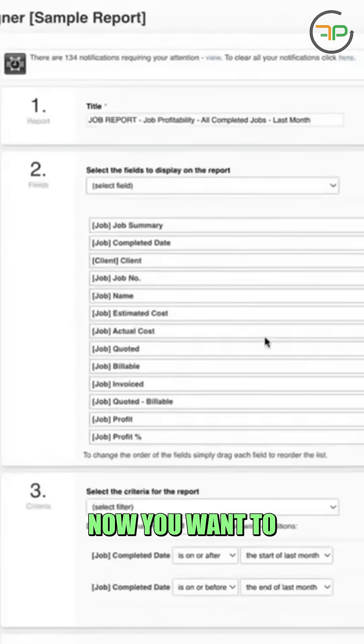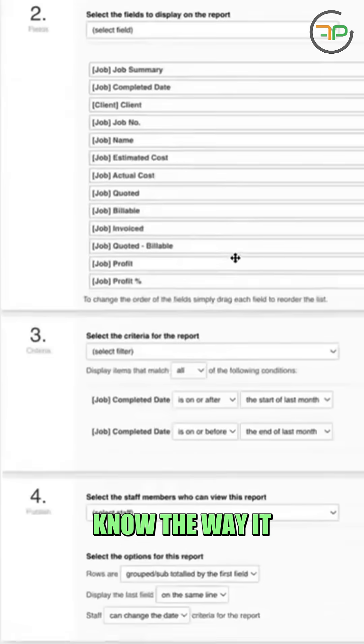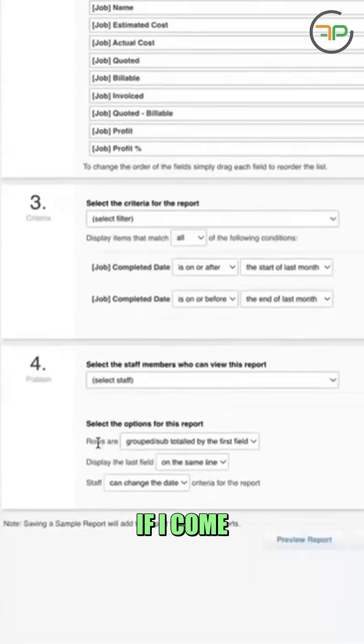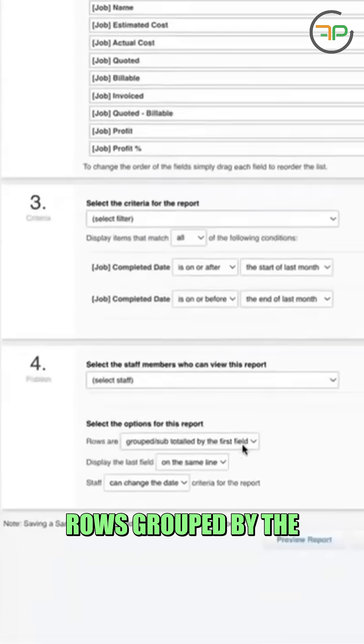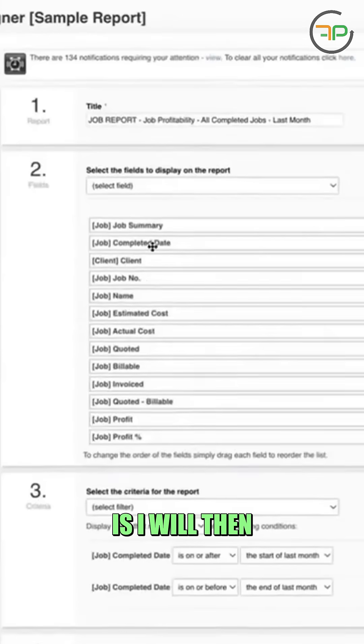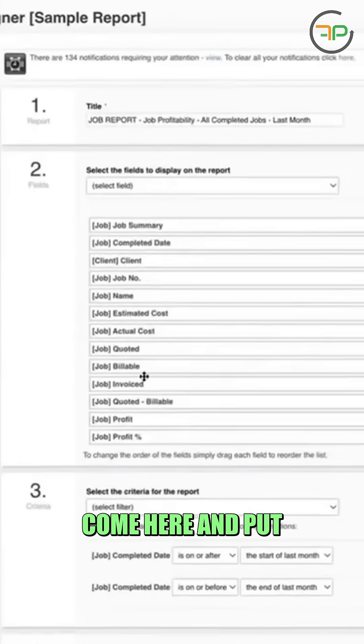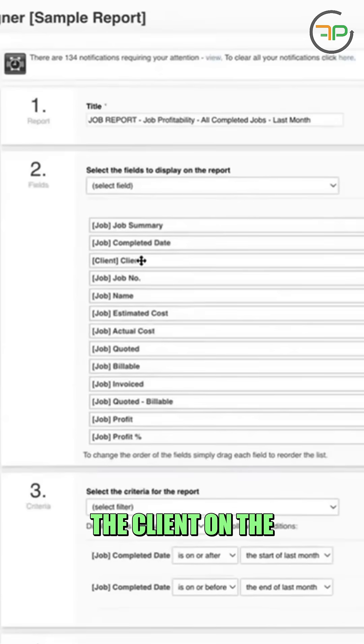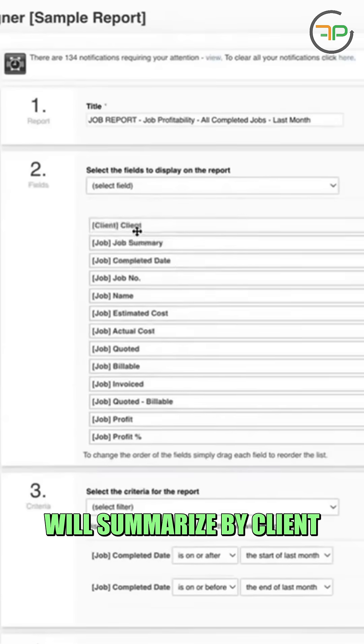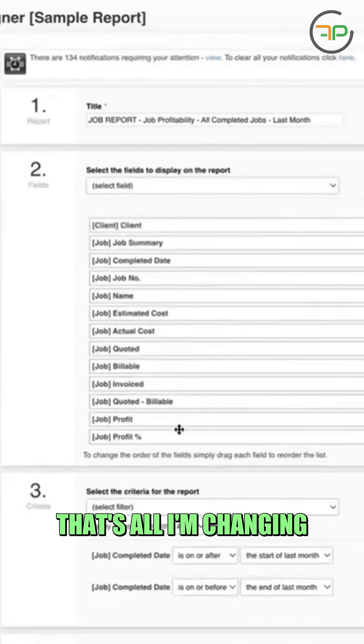Now you want to know the way it works is if I come here, it'll tell me rows grouped by the first field. So I will then come here and put the client on the top because then it will summarize by client. That's all I'm changing.